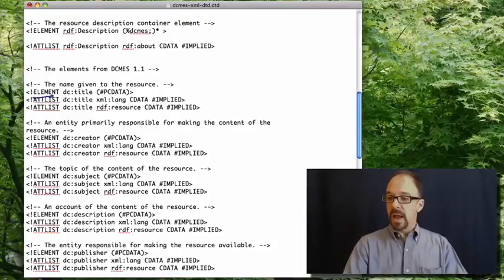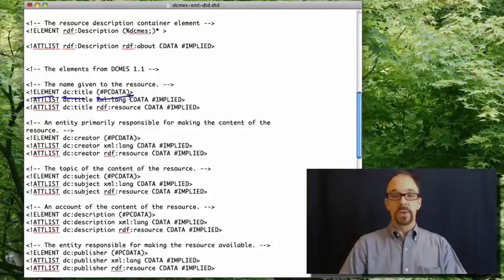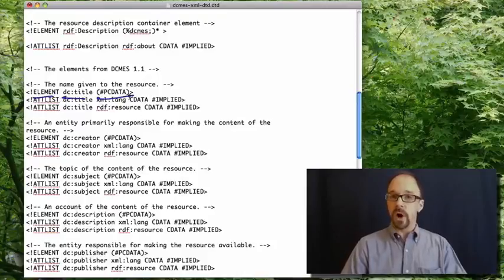So we have the element DC title, which requires the data type PC data, which as I said before, is parsed character data.